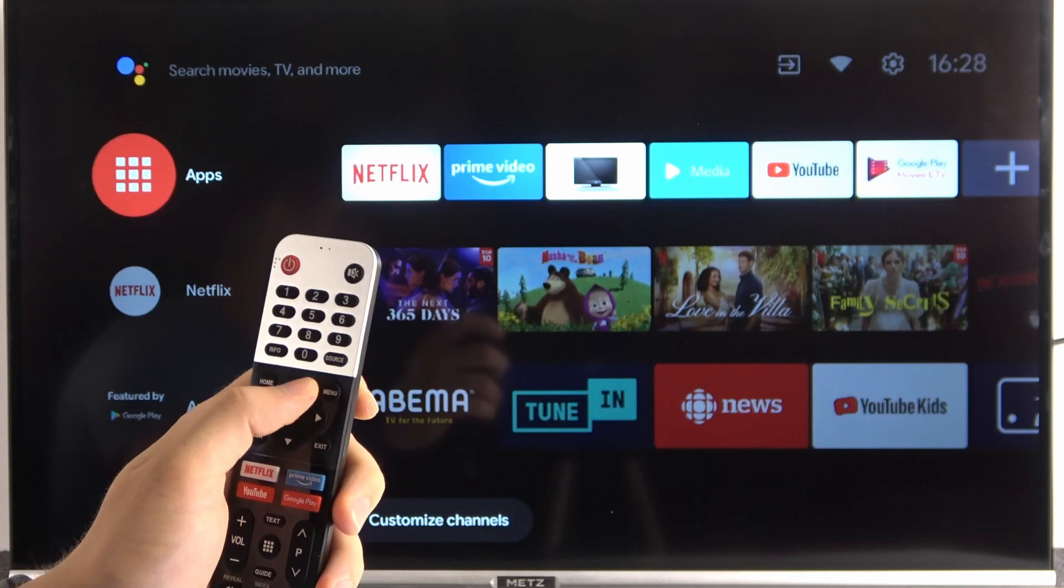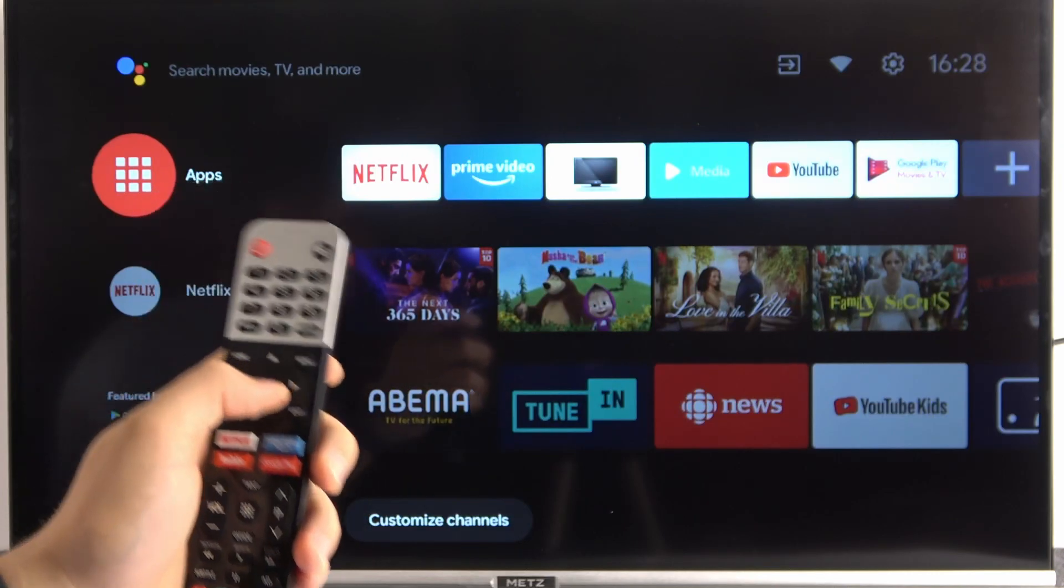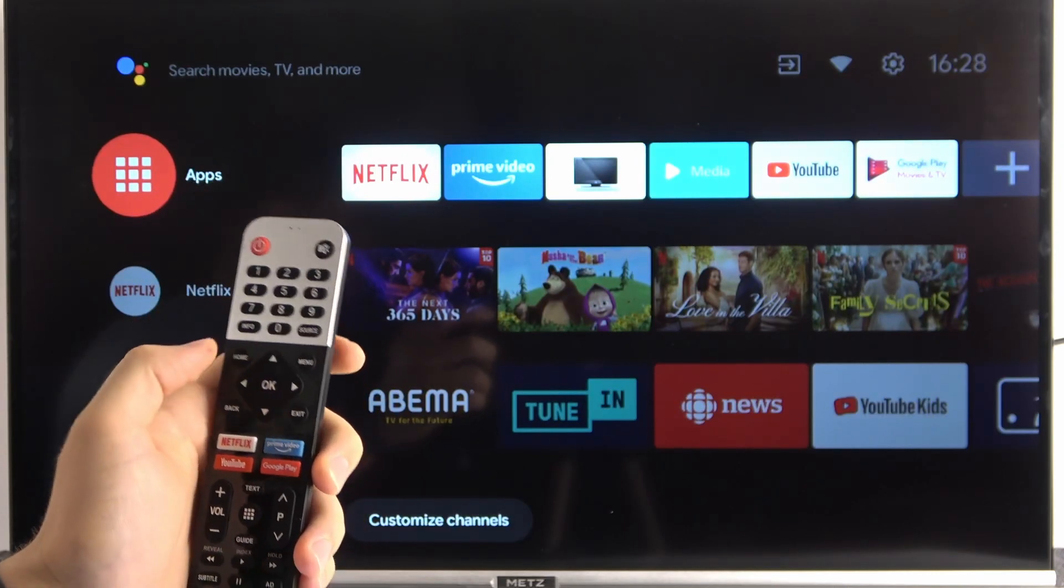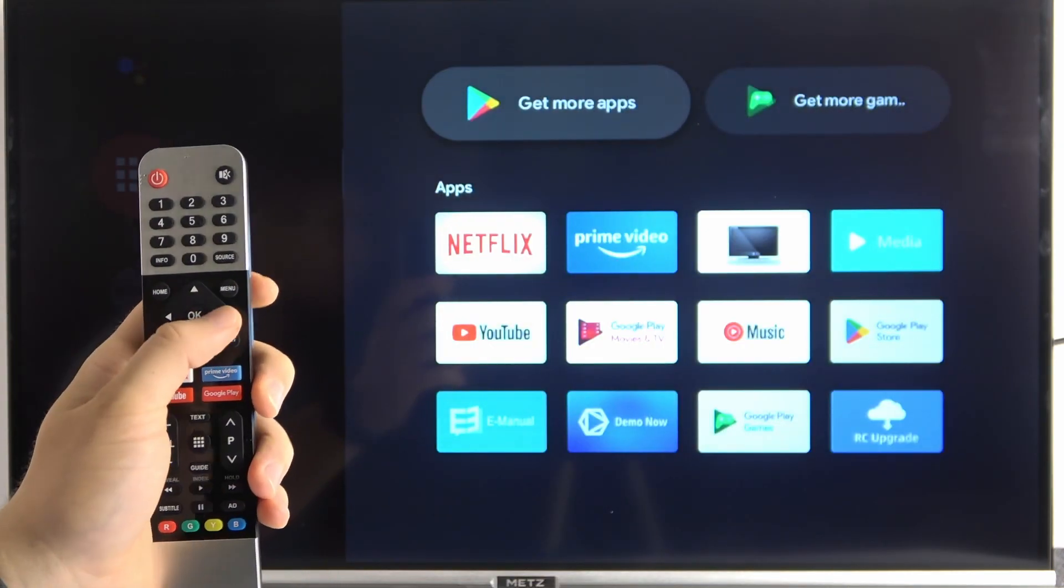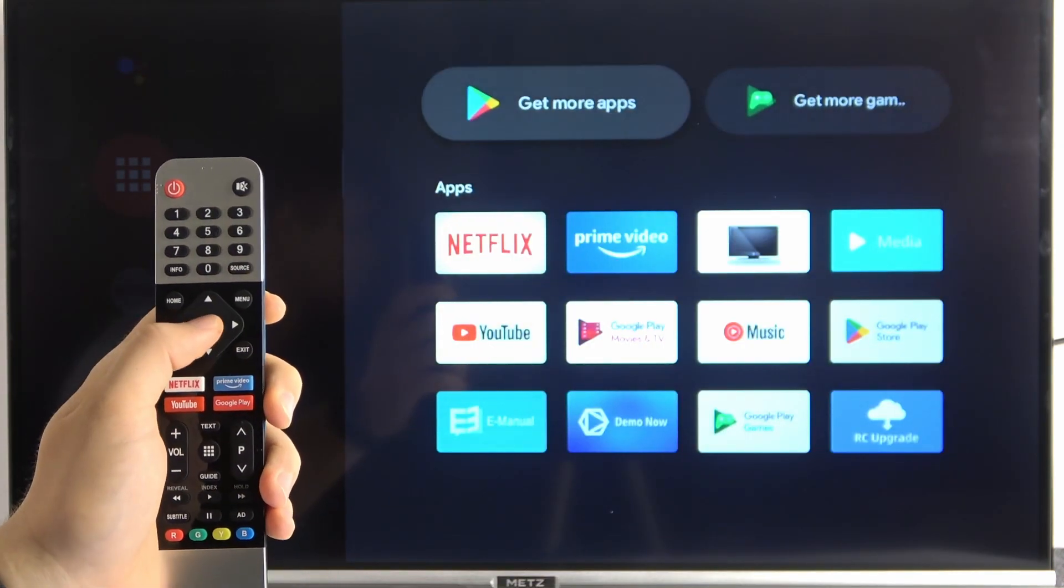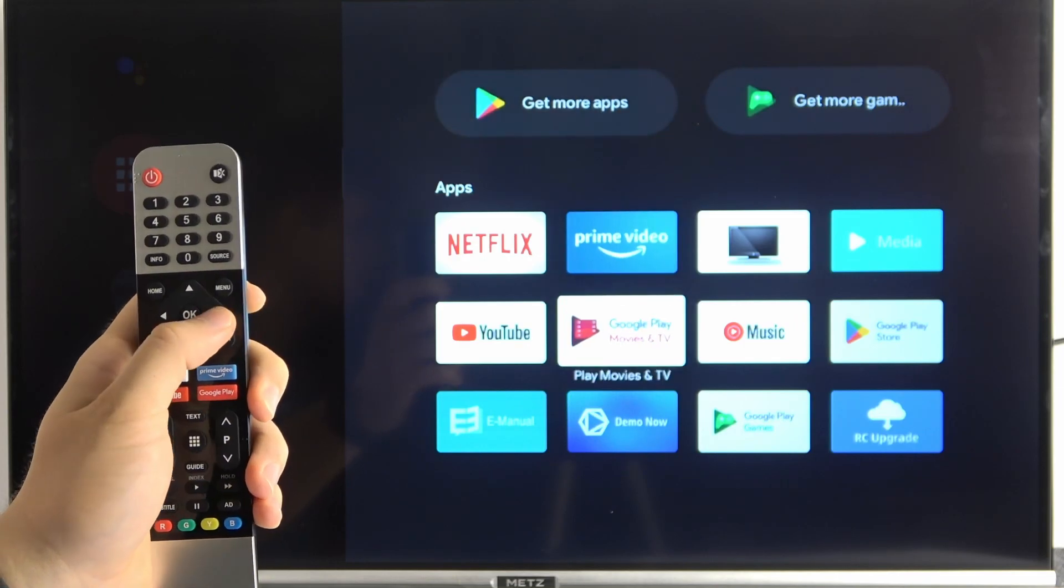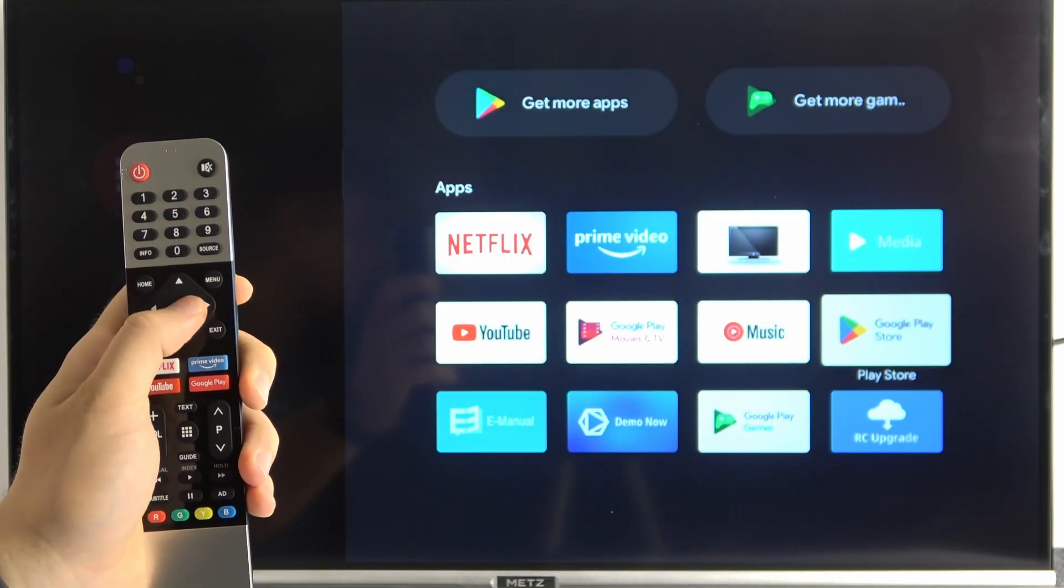Right now we have to go for the apps, that's this option, open it. And here we can use this first option, get more apps, or simply open the Play Store.